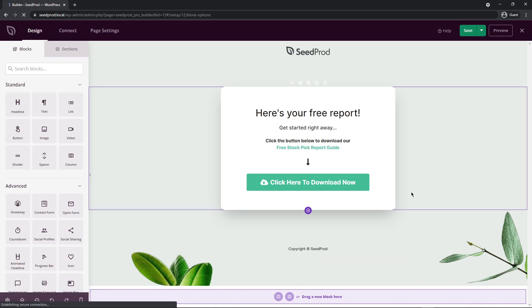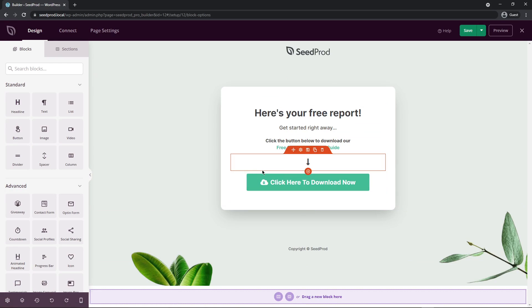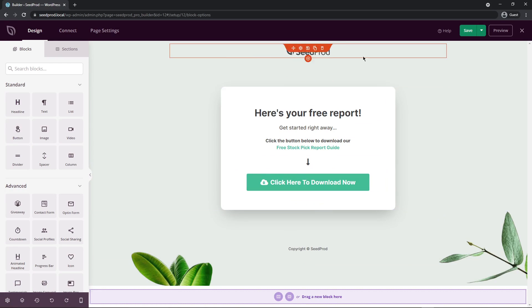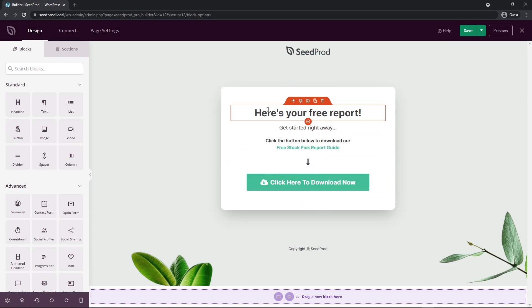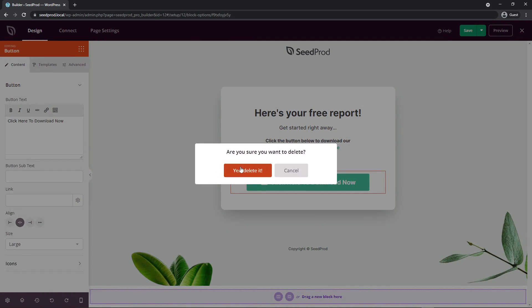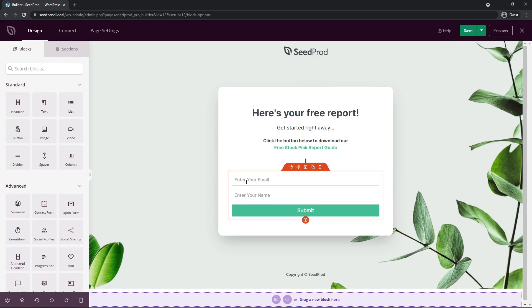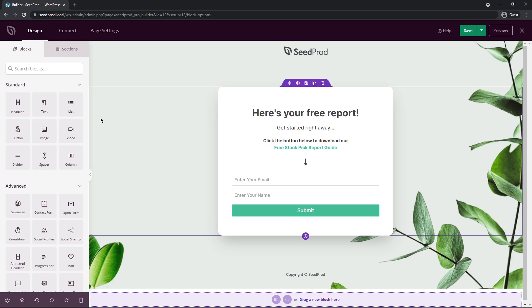Now Seedprod is a drag and drop page editor. So all of the blocks on the left hand side can be dragged into your page on the right hand side. So for example, here we have a free report. So you can click here to download now, but maybe you want to get rid of this and we can just simply add an opt-in form. So this would actually collect the person's email address and their name, and then they could submit and maybe you could email them this PDF for this free report. Plus this enables you to collect their email address for future newsletter opportunities. Let's say we also want to add a video.